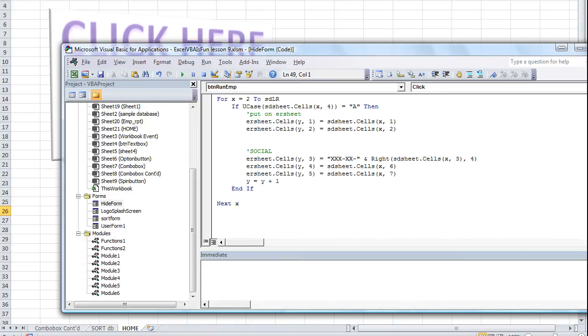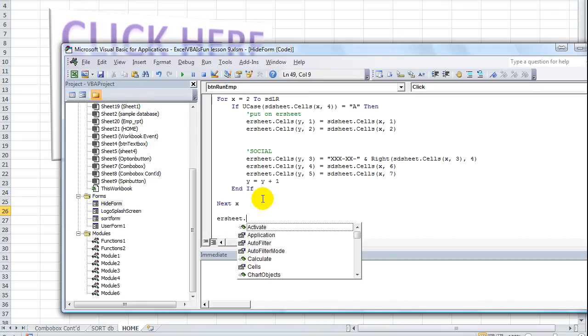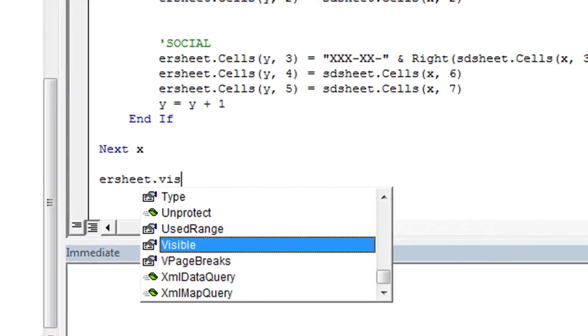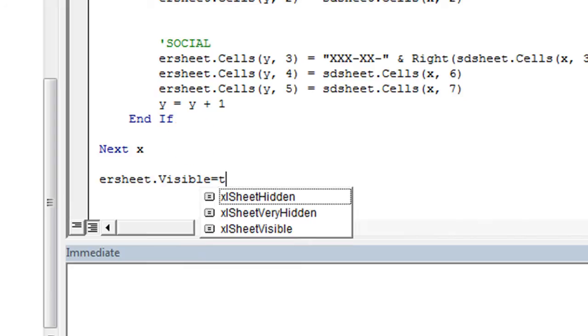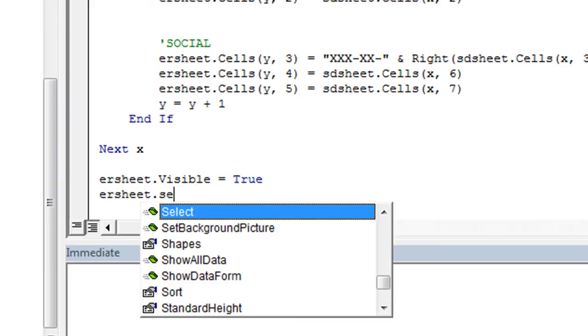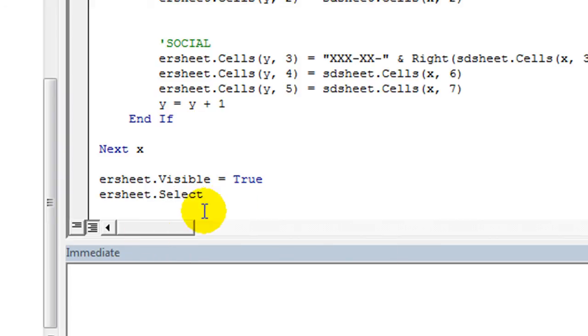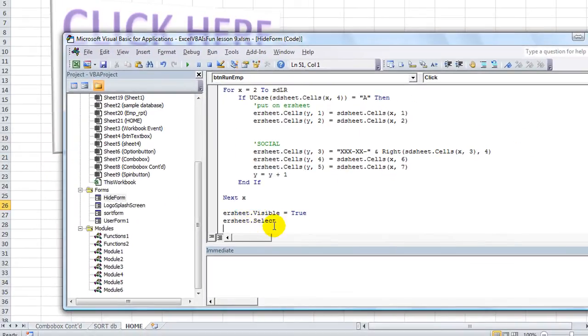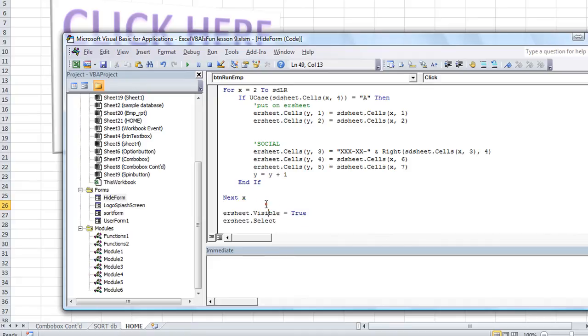was we want this little line here. We want to say ERSheet.Visible equals true. And then, well, we want it to be selected. So ERSheet.Select. Those two little lines right here will complete the last step.